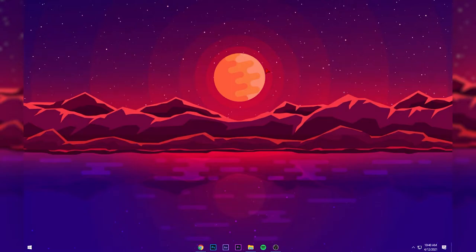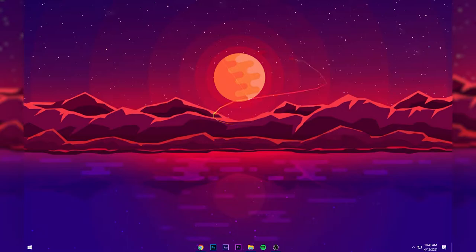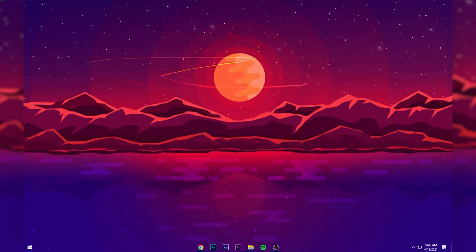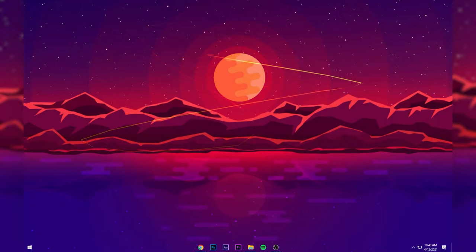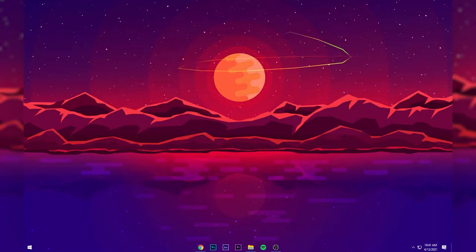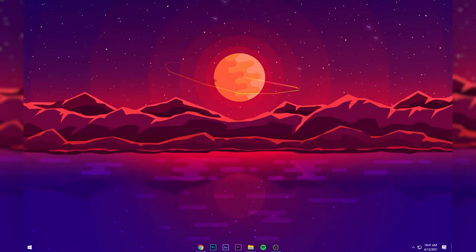Hey guys, welcome back to another video. Today I'll be showing you guys how you can get a tail following your cursor, as you can see on the screen right now. If I move my cursor anywhere on my desktop, a tail is also following my cursor, and yeah, that's pretty cool.